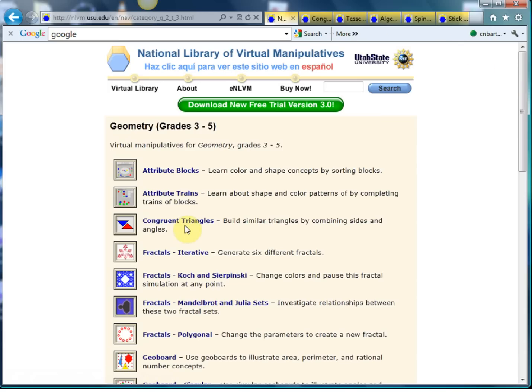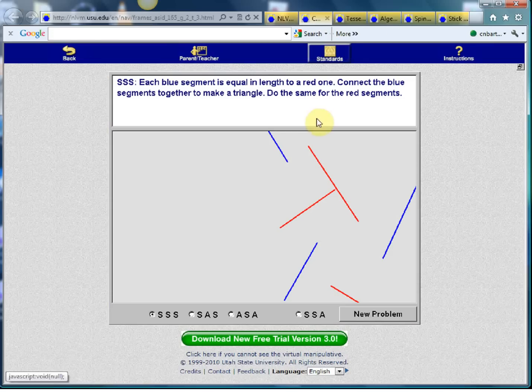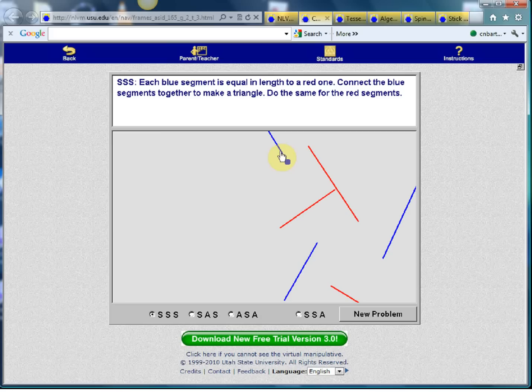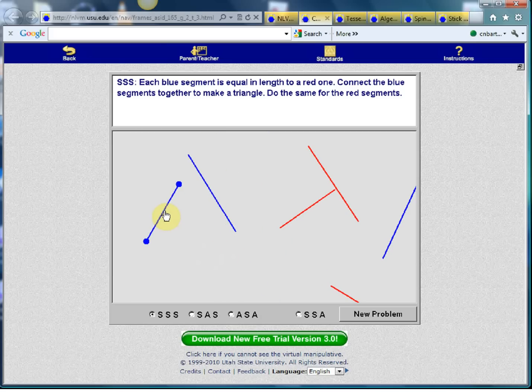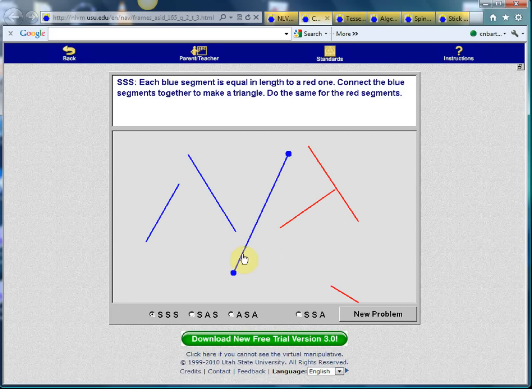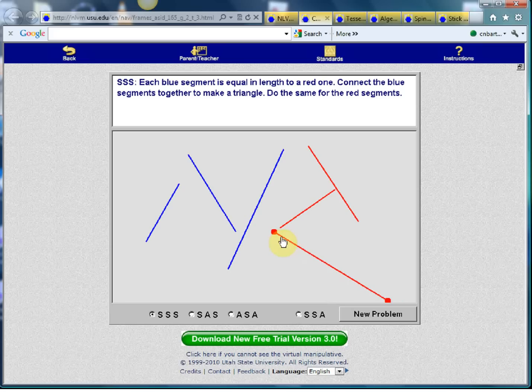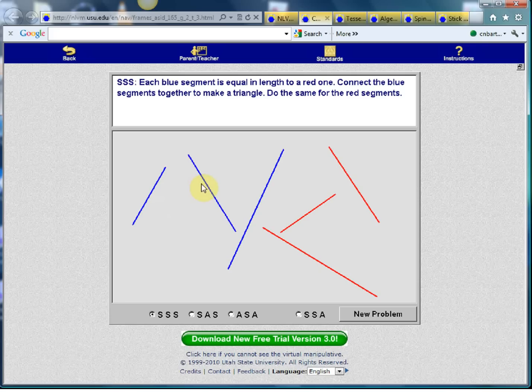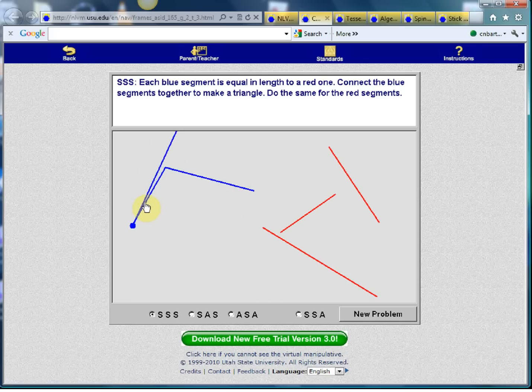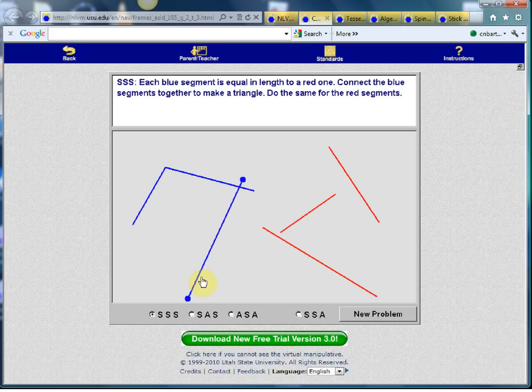So the first one is this one, congruent triangles, and I've got it loaded up here. Congruent triangles is one of those topics that if you just tell the kids all the conditions of congruency, it means very little. But with this little applet, the kids get to have a little play around with it. So this is demonstrating the side, side, side. You've got three blue lines and three red lines, and each of the blue lines is the same length as one of the red lines. And the job of the students is to make a triangle.